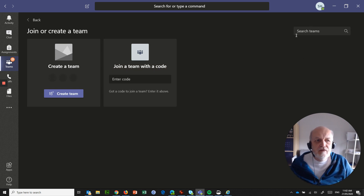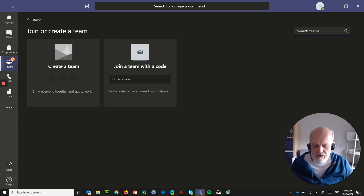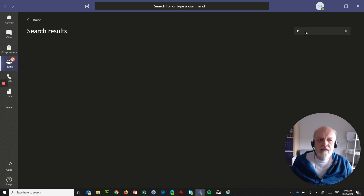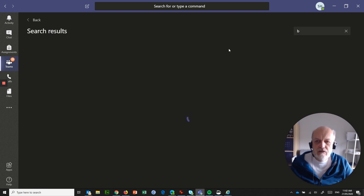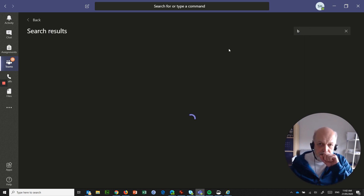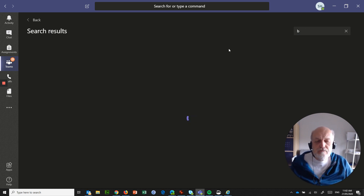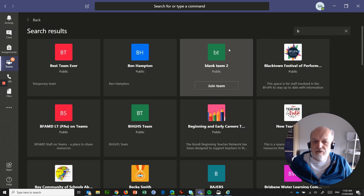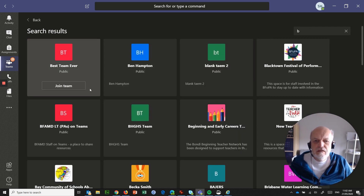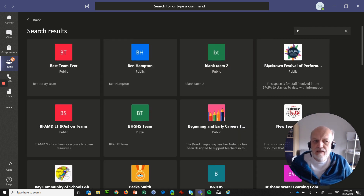Over here on the right-hand side, you've got 'Search Teams.' If I type in the letter B and do a search, it's searching through a lot of teams. There are a whole lot of teams listed as public showing up here.